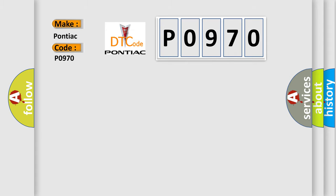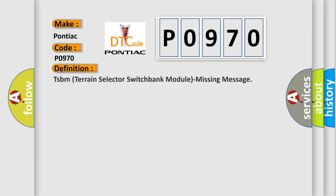The basic definition is TSBM Terrain Selector Switch Bank Module Missing Message.